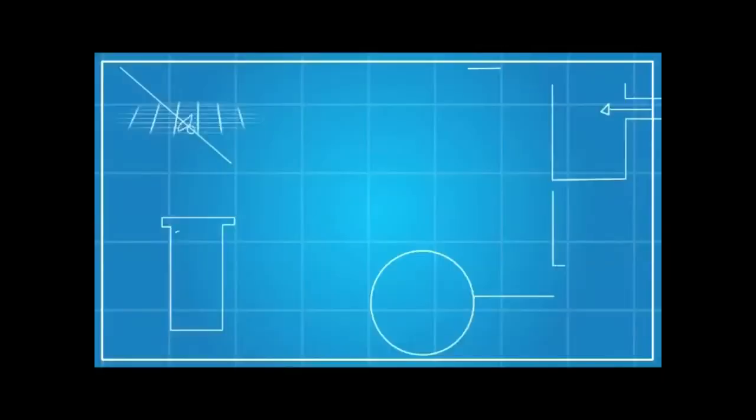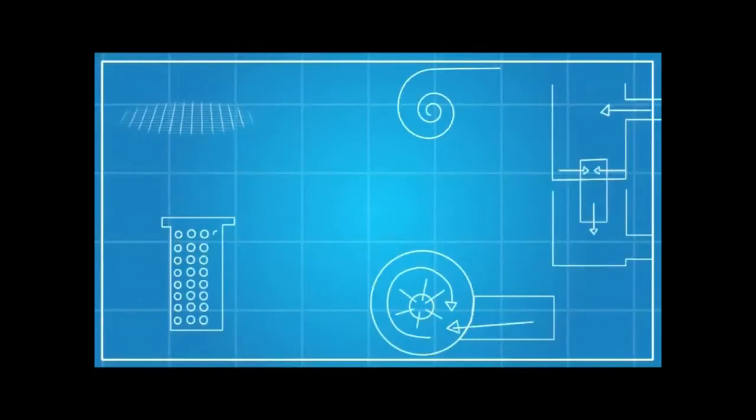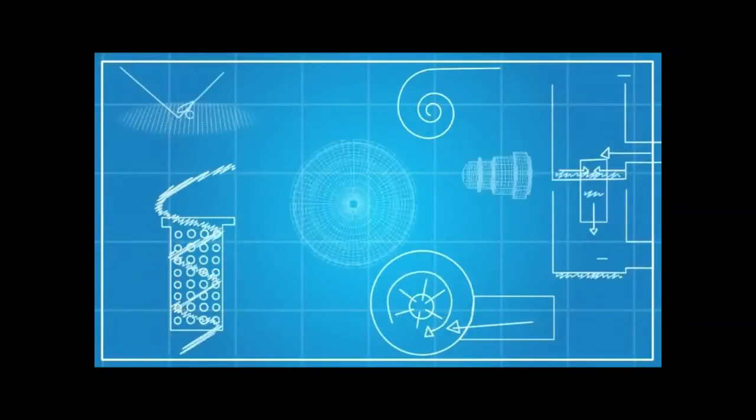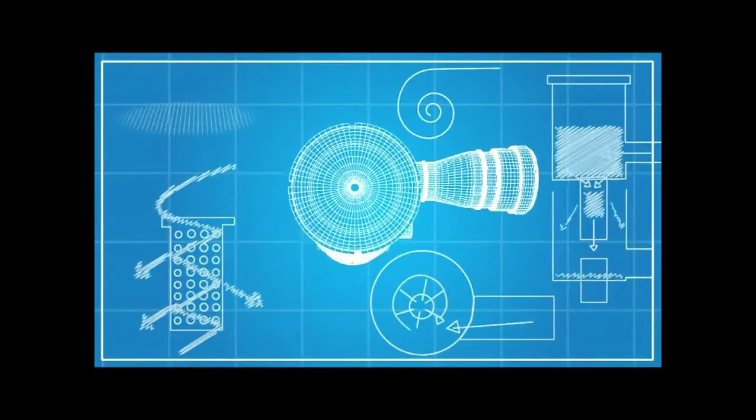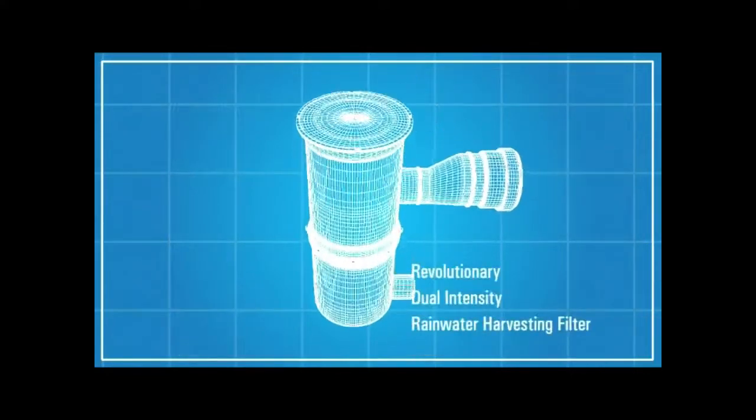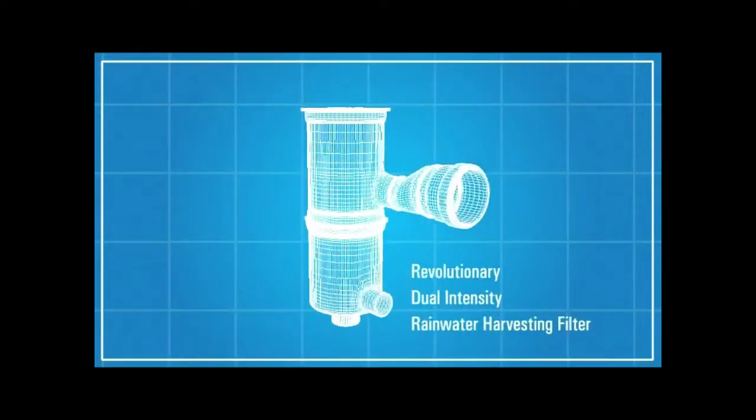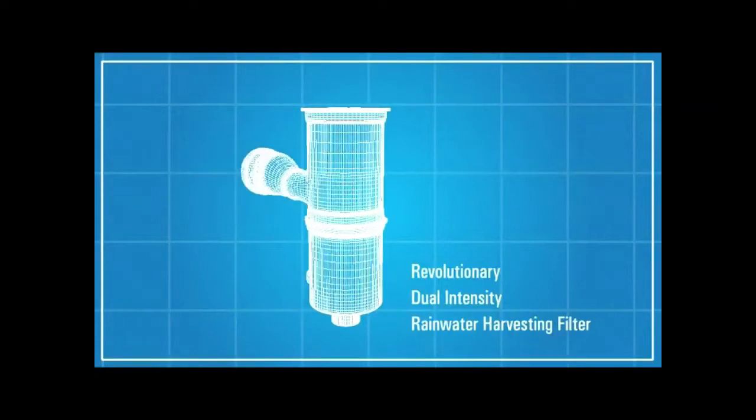Now I'll tell you about the invention of a completely revolutionary type dual intensity rainwater harvesting filter based on the working principle of cohesion and centrifugal force.